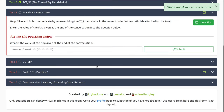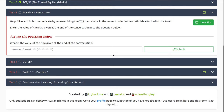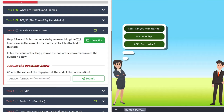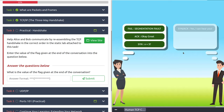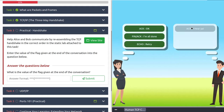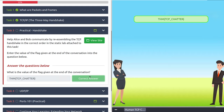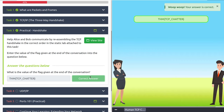Let's move into task three, practical handshake. We need to help Alice and Bob communicate by reassembling the TCP handshake in the correct order. First we use SYN to set it up, then SYN-ACK to confirm it, then another ACK to confirm the setup. Then we send our data, acknowledge that we've received that data, close our connection with a FIN, confirm we're done, and acknowledge that we're all done. So we started our communication, sent our data, confirmed we were done sending, and then tore down the connection.